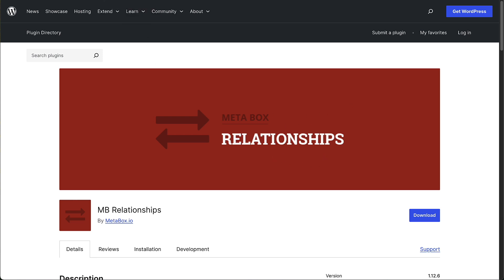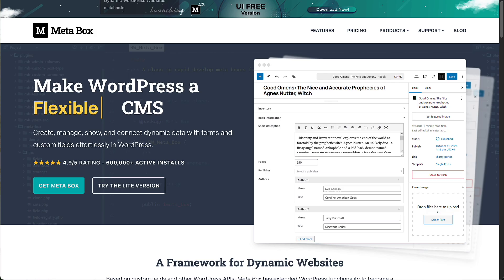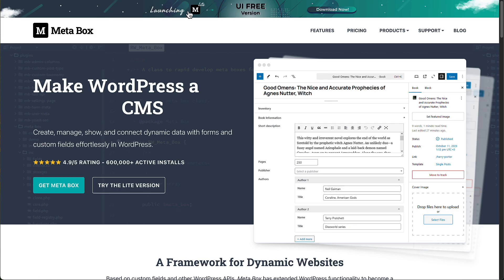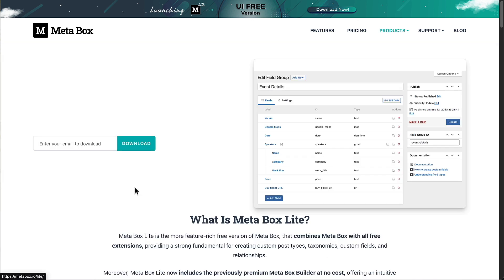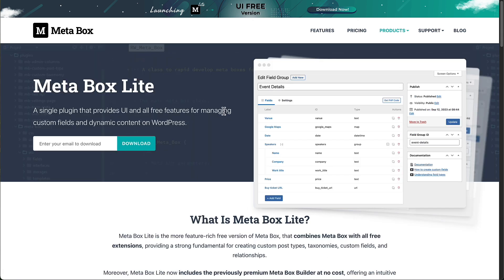What they've done now is they've released a new Metabox Lite. If we go to the page for Metabox Lite, it's now a single plugin that provides the UI for all the free features of Metabox.